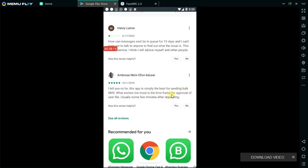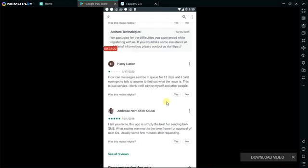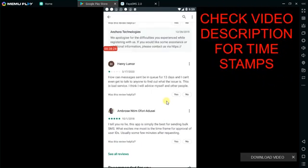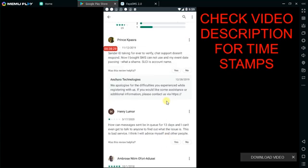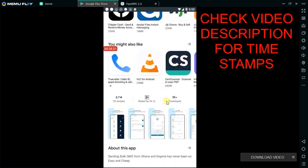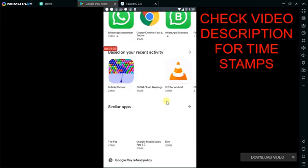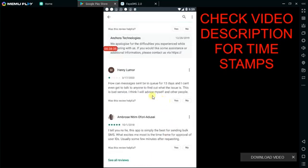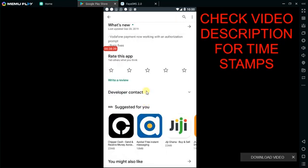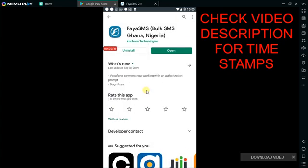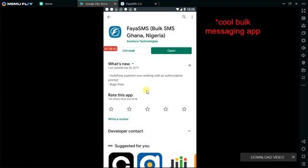I tell you, no lie — the app is simply the best for sharing bulk SMS. What excites me is the approval time frame for approving sender IDs, which is usually a few minutes. You can check the timestamp in the description to go to a particular part of the video. I just wanted to share the reviews so you can see that it's working.